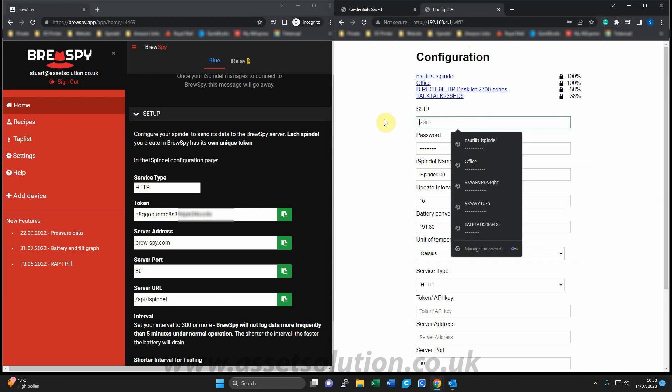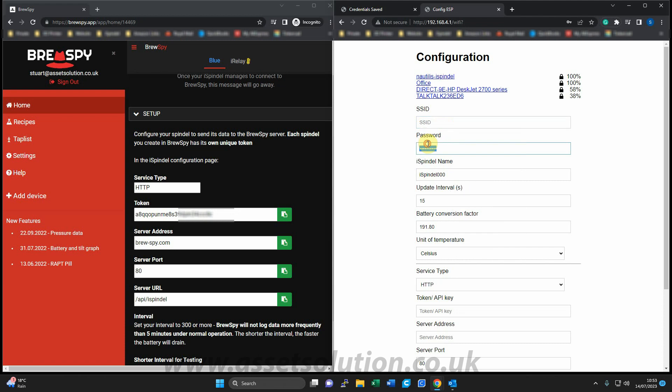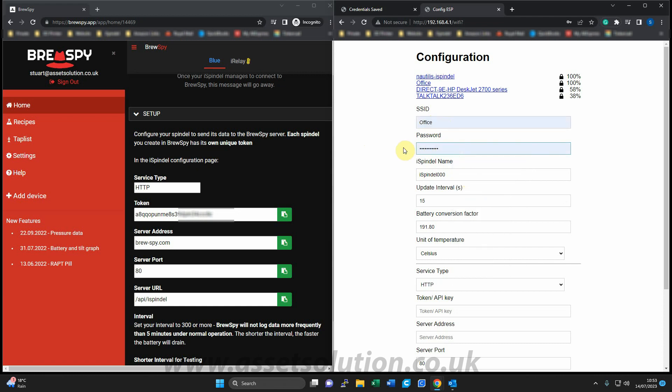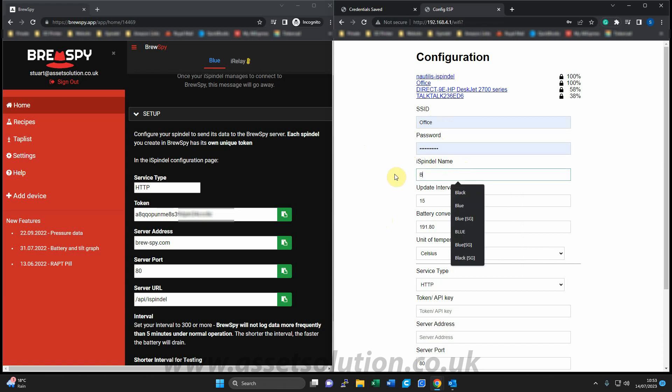And from here, I will put in the local WiFi details of my home router, which mine is called office, and the password, which gets put in. Because I've already done that, but you need to put that in. I'll give it my name. I'll keep the name blue just to make it easier.